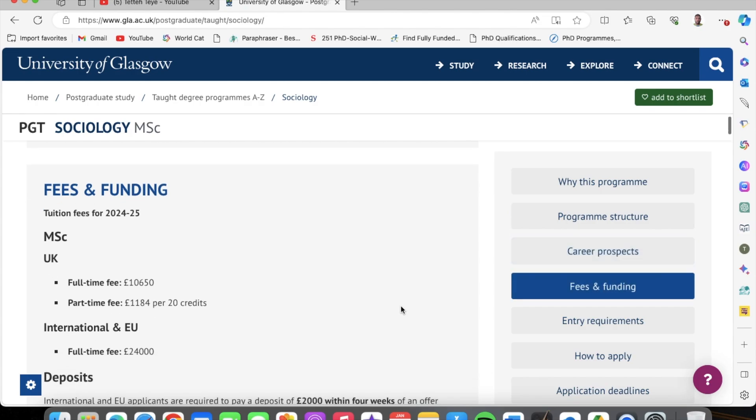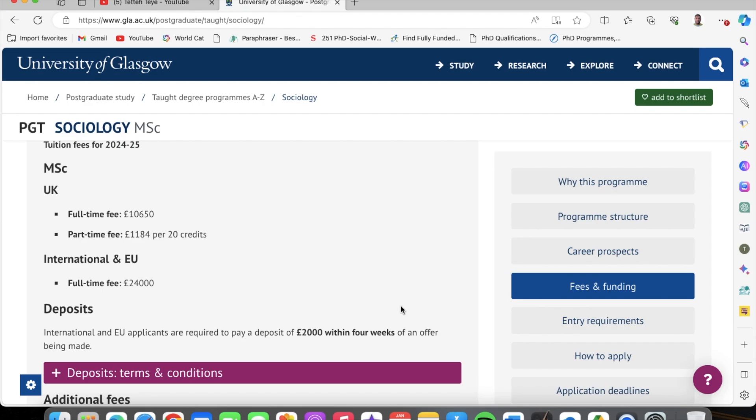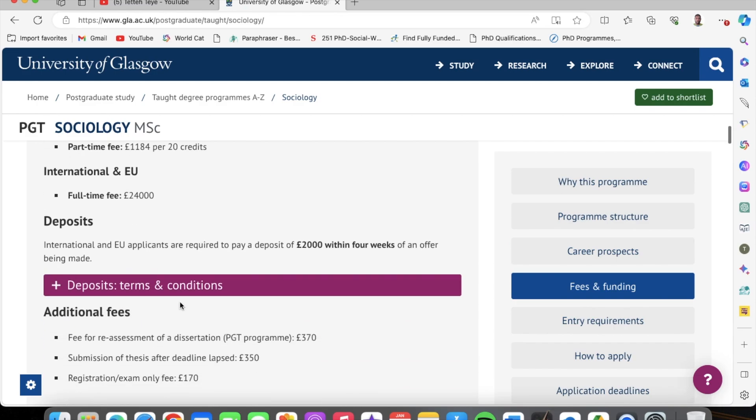There's the fees for domestic students and then the fees for international students. The fees for international students are £24,000. But with the scholarship, you do not pay these fees — so you're going to get a scholarship of £24,000, which is a lot of money. International and EU applicants are required to pay a deposit of £2,000 within four weeks of an offer being made. But if you apply for the scholarship, you do not have to pay this deposit. Once you apply for the scholarship, they generate an email for you and you can send it to the admissions office.